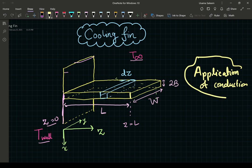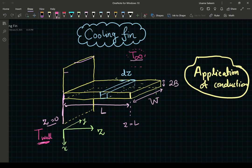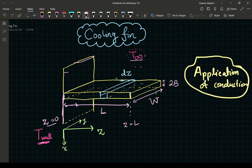Basically, what you have here is a rectangular block coming out of a wall. The wall is at a fixed temperature T_wall. It's surrounded by air at temperature T_infinity. There is conduction happening along the z direction, and also some conduction in the x and y directions, but mainly you're losing heat to the surroundings via convection.